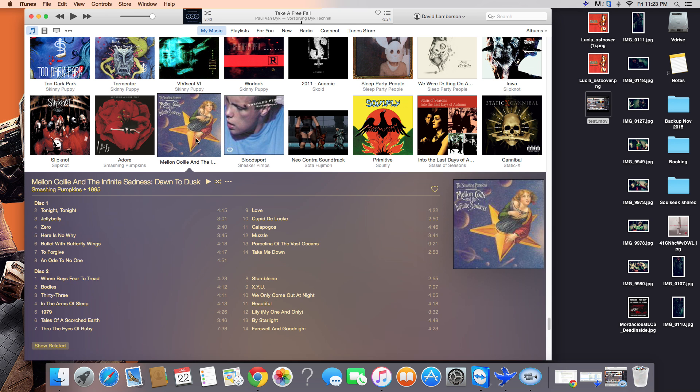Click on it again and look what happened. They're both together as disc one and two. So, that is how you successfully merge two discs that are part of a full iTunes album in your iTunes to consolidate and make it look neat.